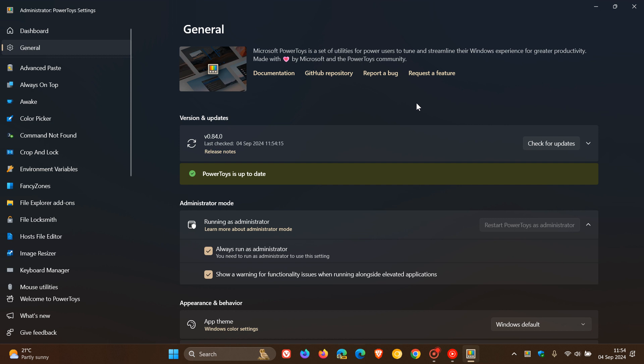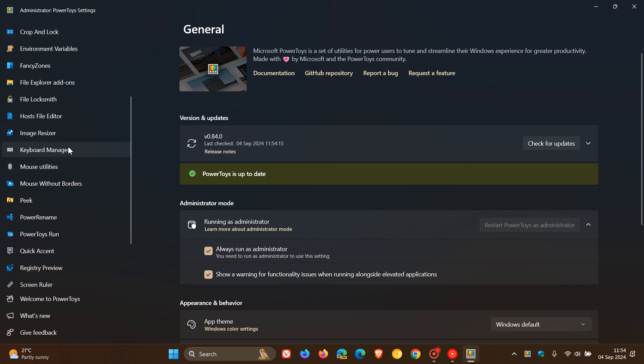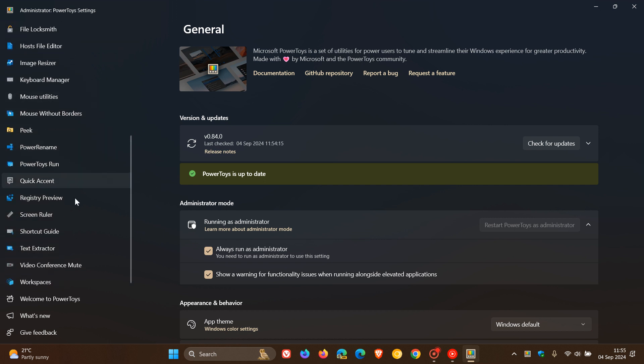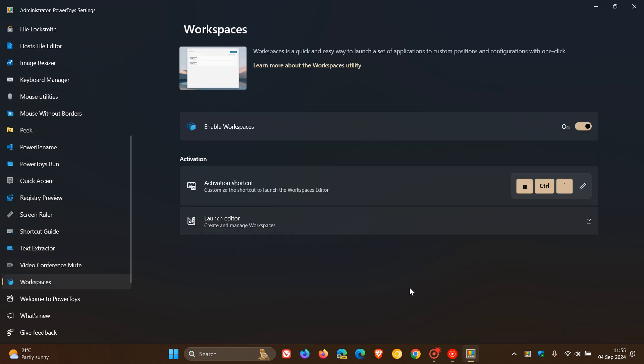But for this video, I'm focusing on the new workspaces feature, which is this utility that is a quick and easy way to launch a set of apps to custom positions and configurations with one click, according to Microsoft.